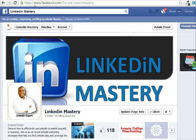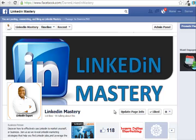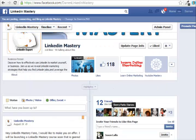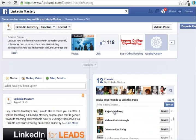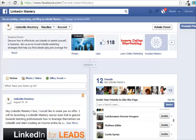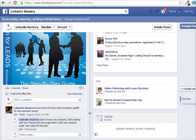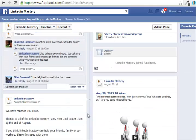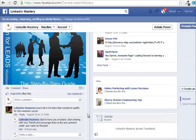So make sure to head over to www.facebook.com/DarrenLinkedInMastery and like our page and definitely get insights on all the phenomenal training and information that is posted here daily.